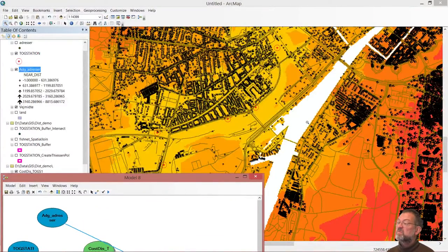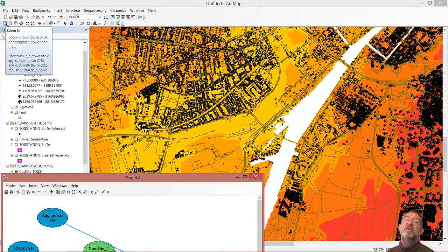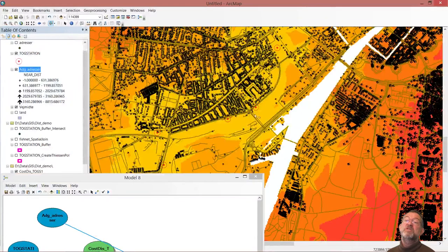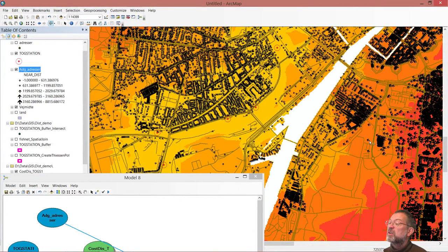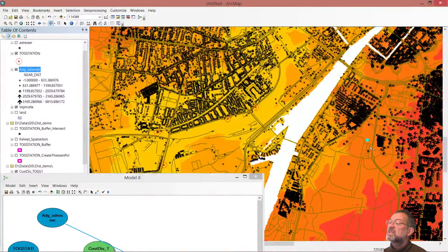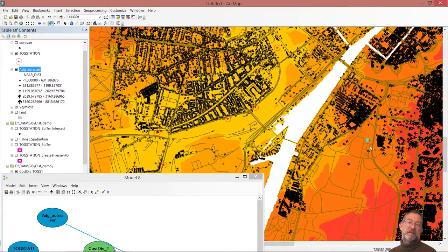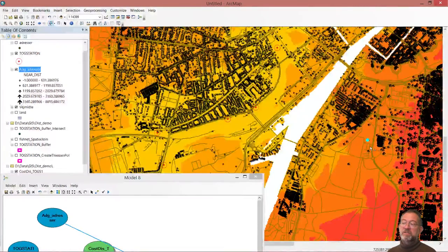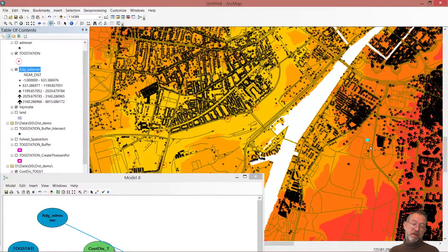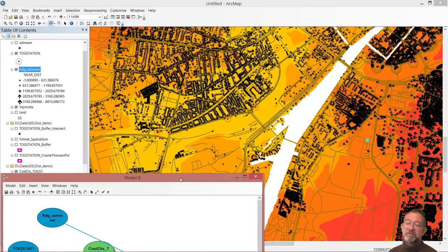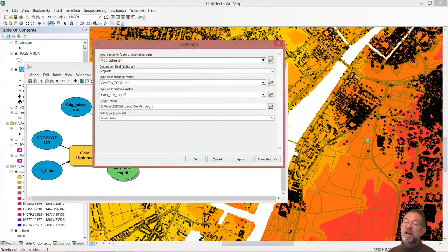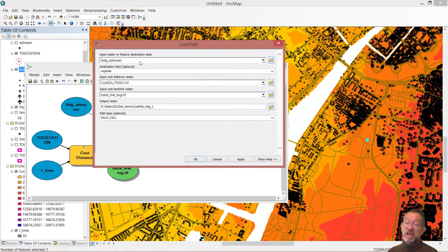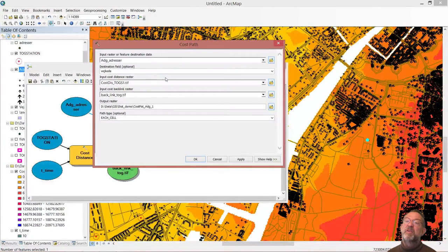Let's take one of the addresses out here at Amager and use our selection tool and say, let's select this one is quite alone so I can hopefully select it. So now this one is selected. And as you remember, if there is a selection set, our map is generally honoring it. So it will now only calculate the path from the selected address.